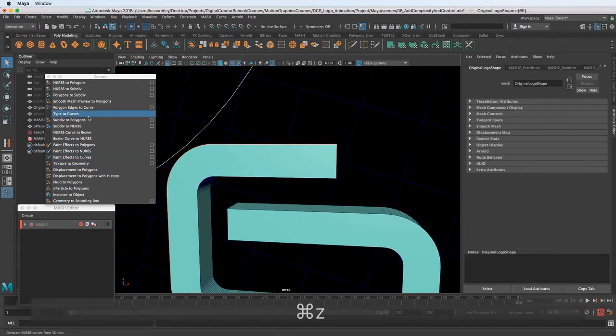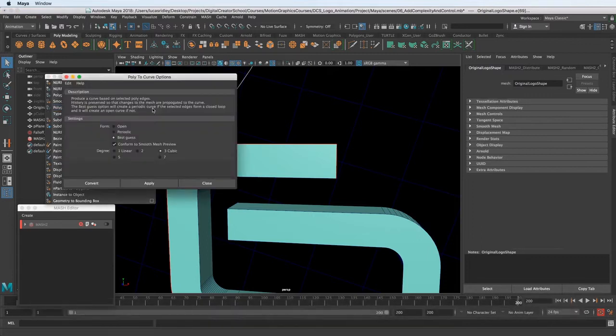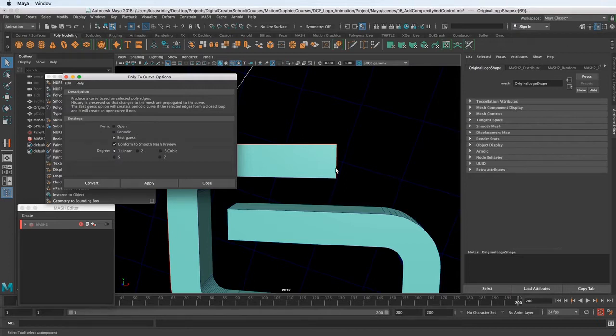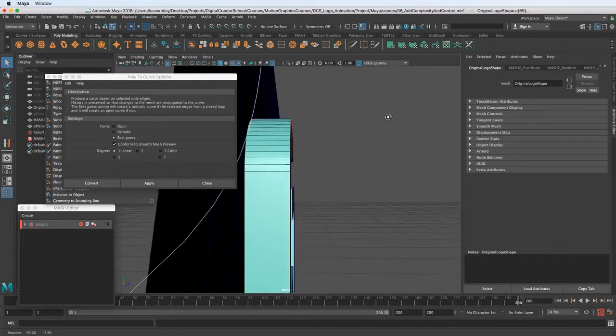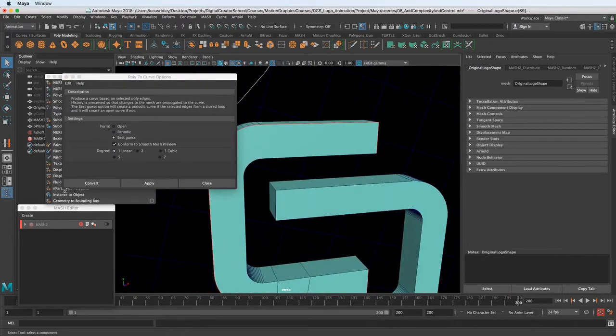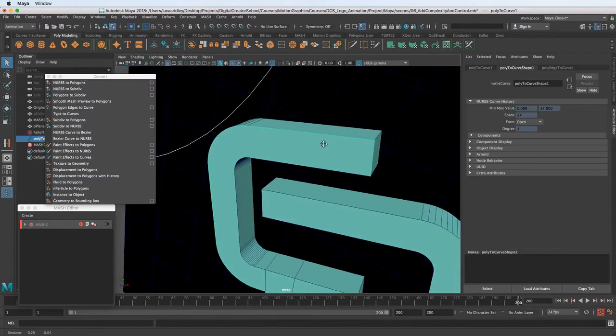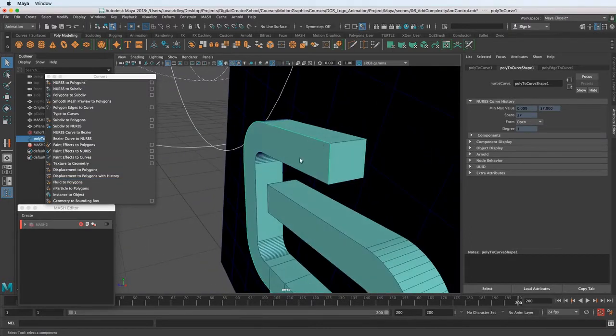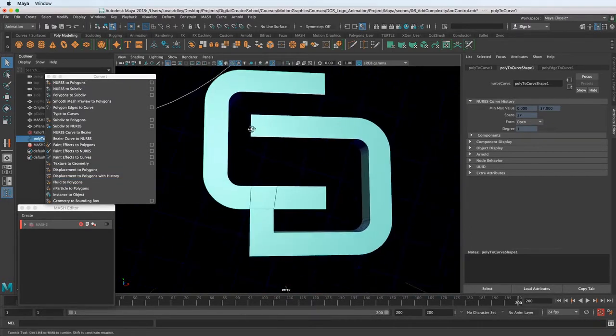Let's undo that and go into the options here, poly edges to curve. Click this little box. What we want is actually linear because we want to follow exactly one to one the edges that we have selected. I'm going to hit apply or convert now. So now you can see it actually follows exactly what we have.